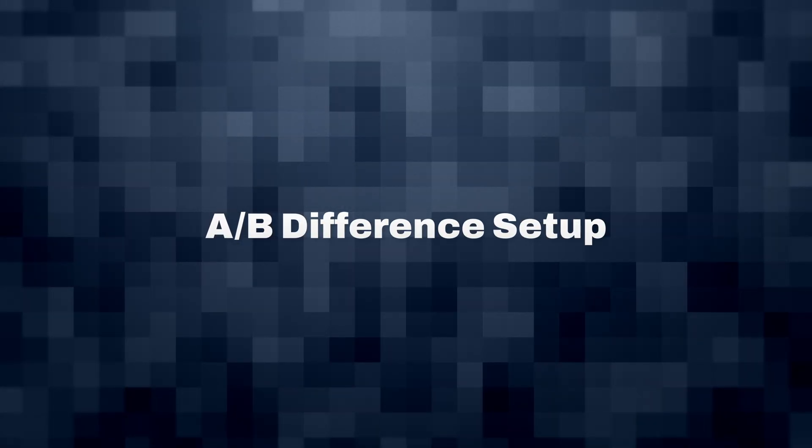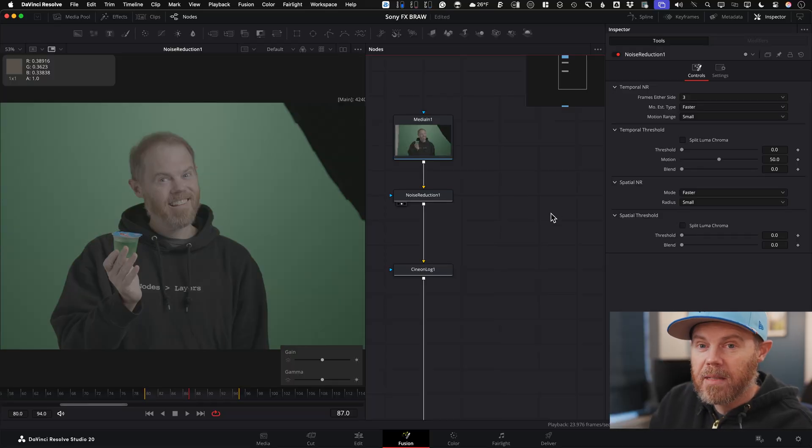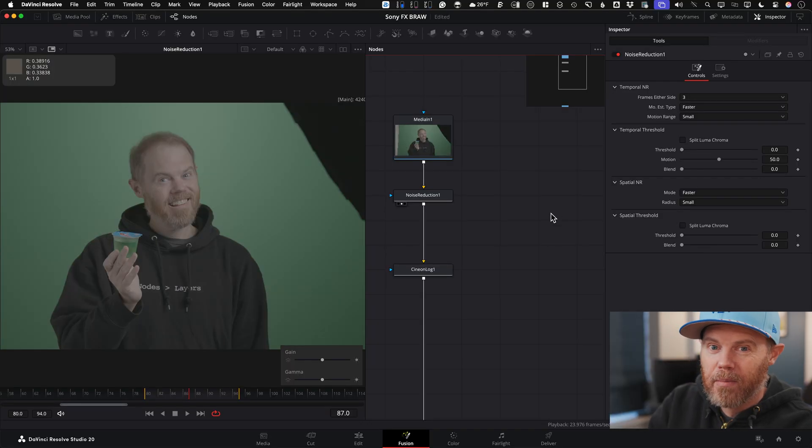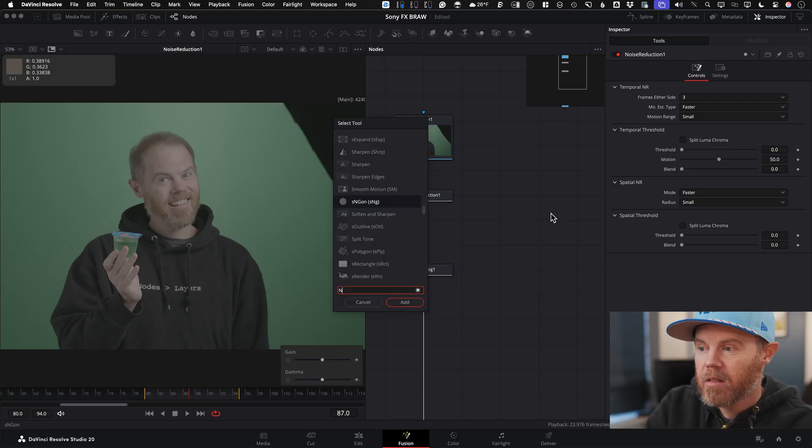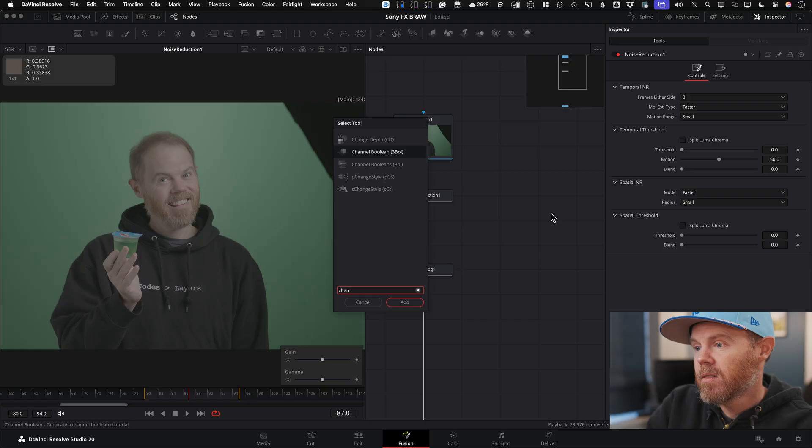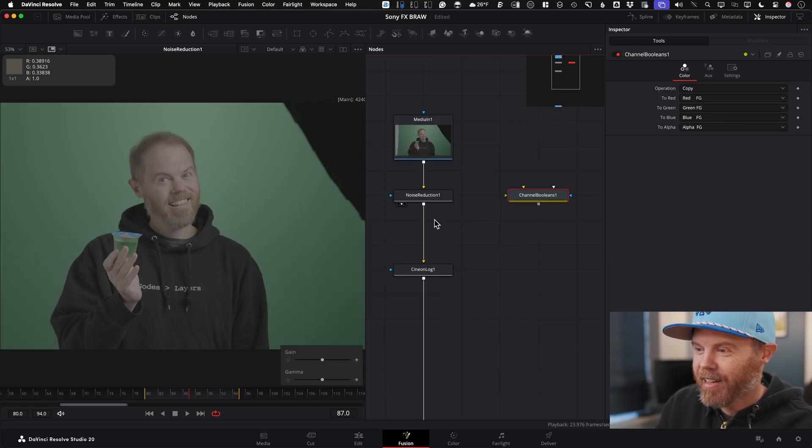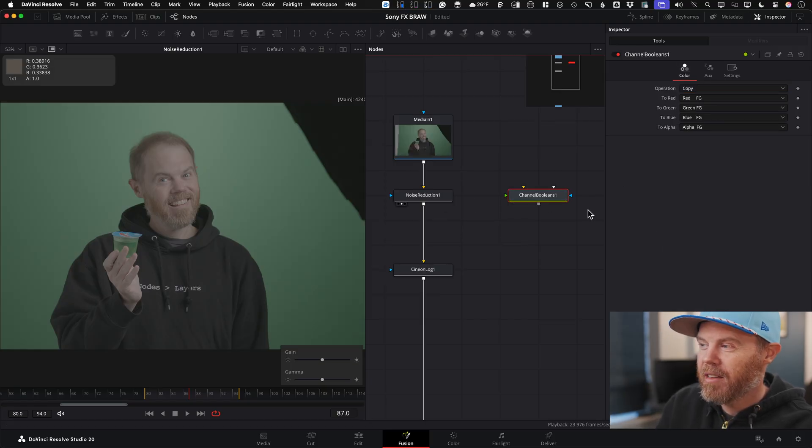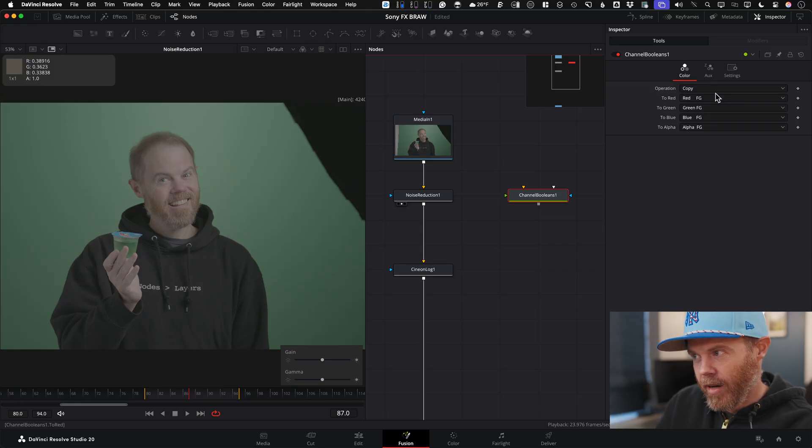Now the tool or the set of tools we're going to need to create the AB difference on the Fusion page is just two of them. It's really simple and you can save these as a macro or in your settings later. Shift space, channel booleans is the first one. One with the S, the one I use all the time on the channel. If you've been here for a while, you know how this goes. We're going to change operation on this one either to subtract or divide.